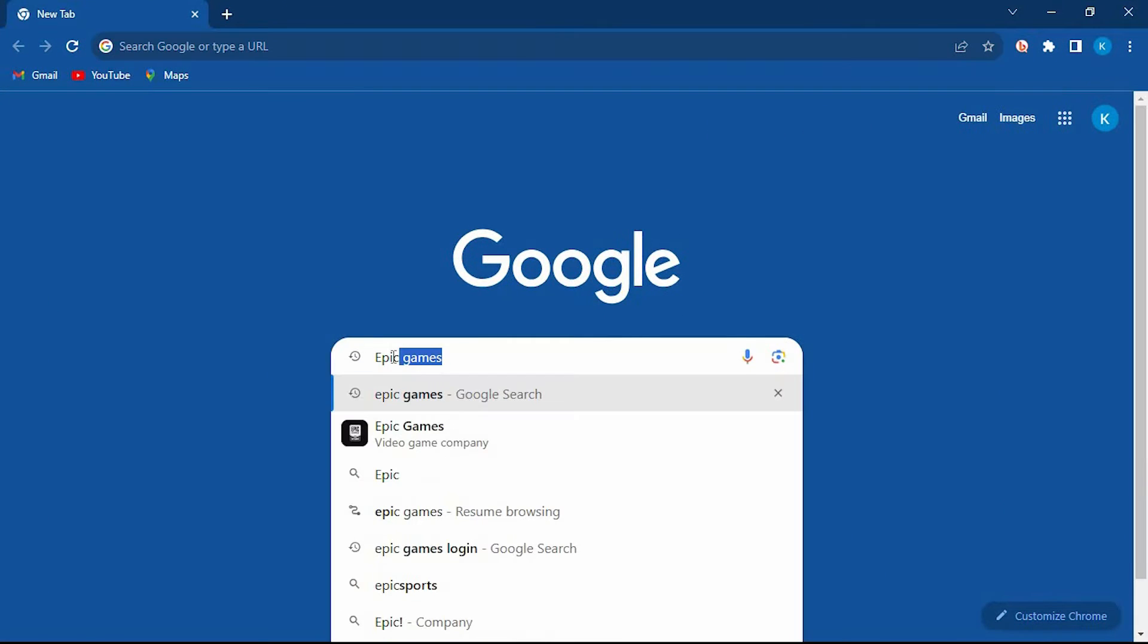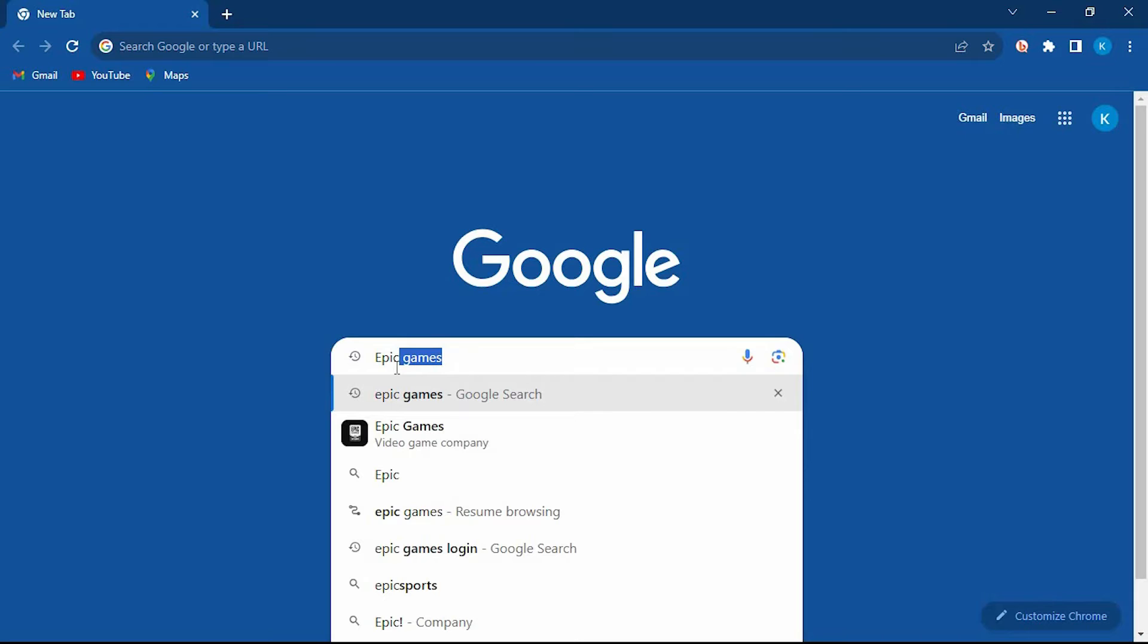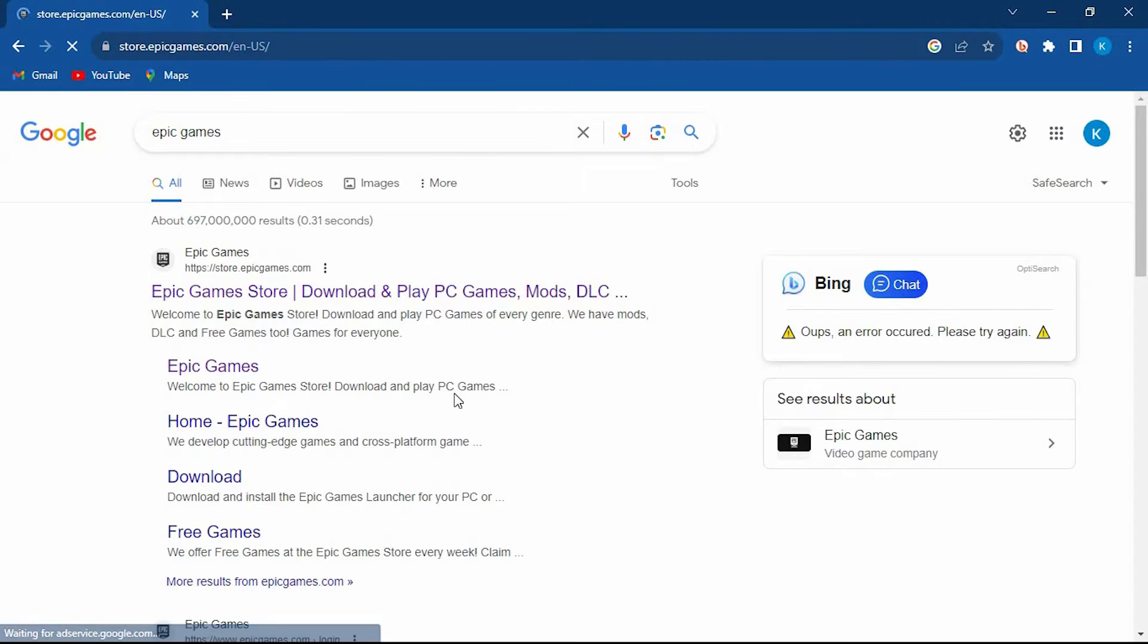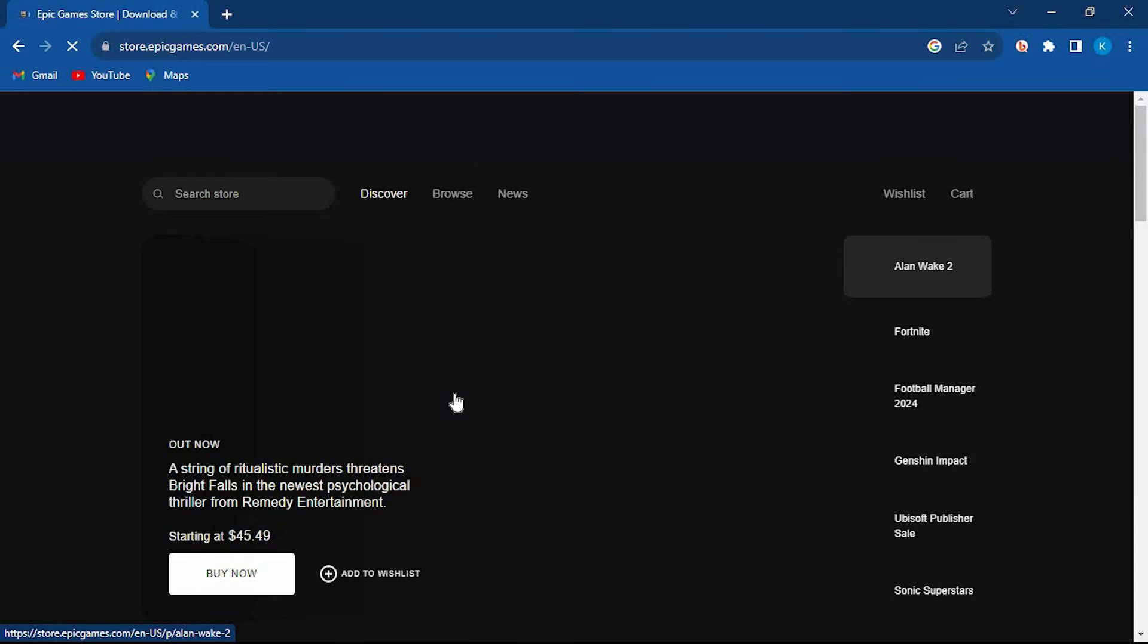Once in, type Epic Games here and enter. Click on this link here to select it. Now just go ahead and log into your account.